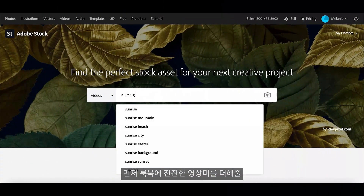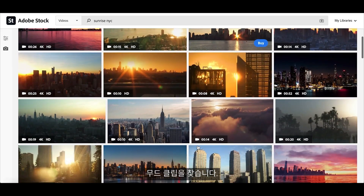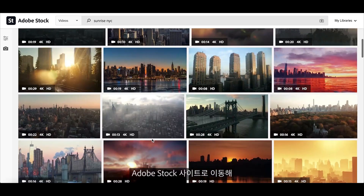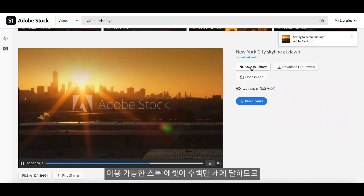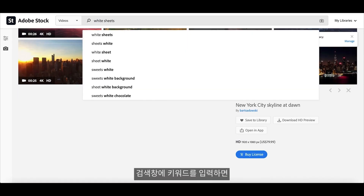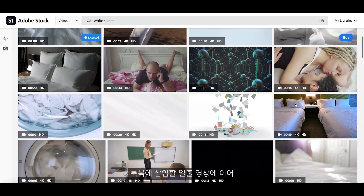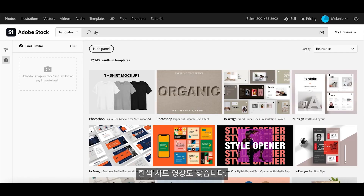Now that I have all the information, it's time to get started on my lookbook. First, I start looking for mood clips to insert into my video to add a more cinematic feel to it. I start off by going to stock.adobe.com and searching through all the assets. Because there are millions of assets available at your fingertips, you can use the search bar to add descriptive words to narrow down your search. Time to find the perfect videos of the sunrise and white sheets to add to my video.